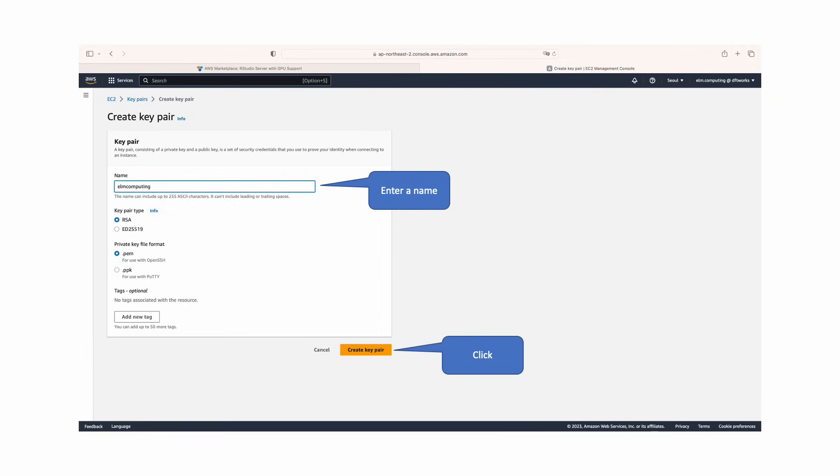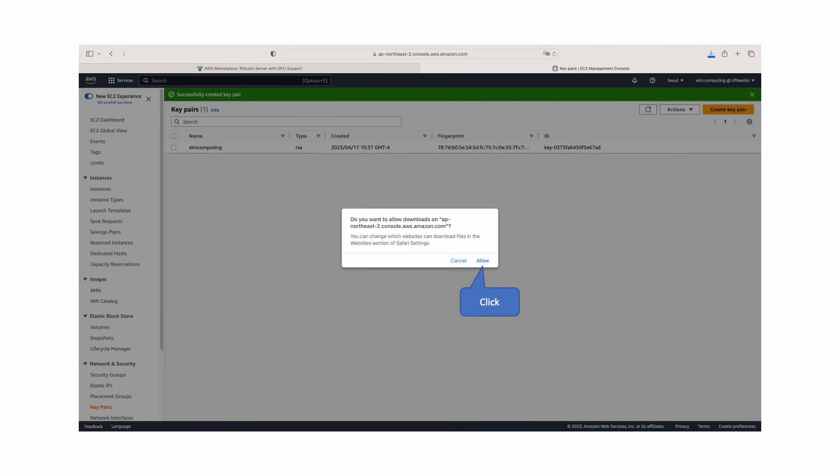Once completed, click create pair. Click allow and download the file and keep it in a secure folder. This will be your SSH key encryption.